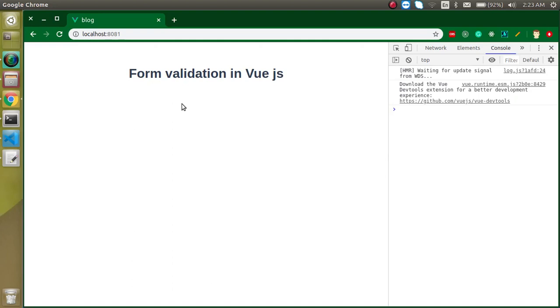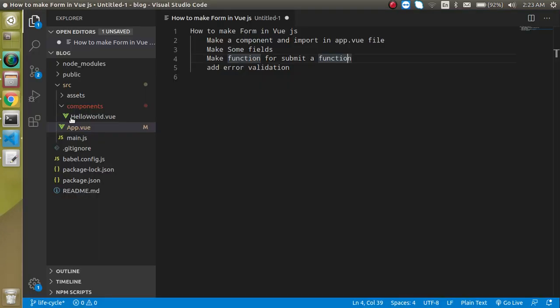Hi everyone, welcome back to my channel. My name is Anil and in this Vue.js video tutorial we will see how we can apply form validation in Vue.js.